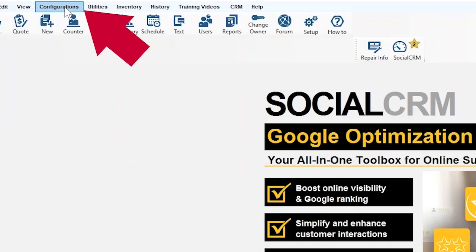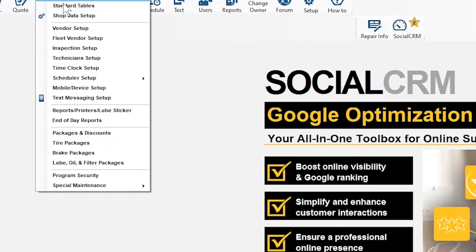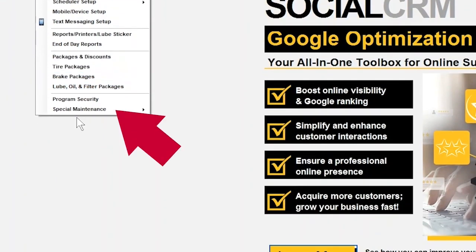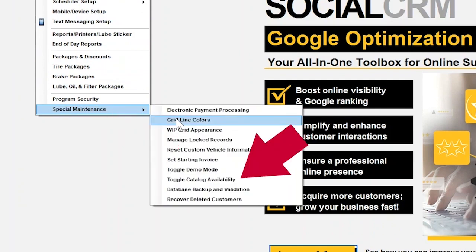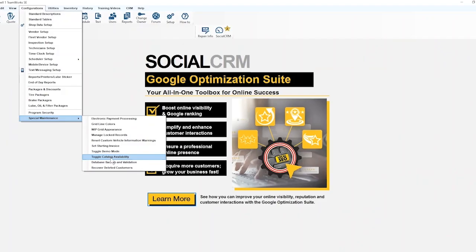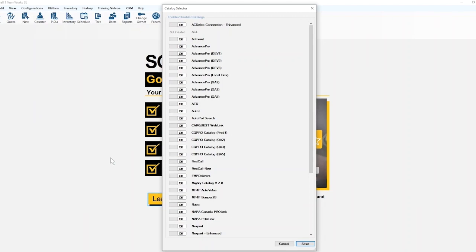At the top of your screen, click Configurations. From the drop-down, go to Special Maintenance, then choose Toggle Catalog Availability.